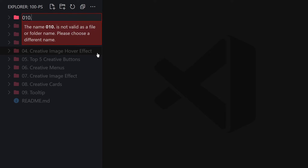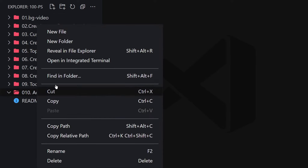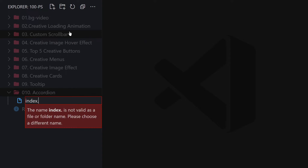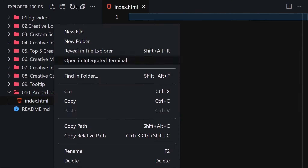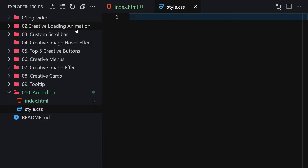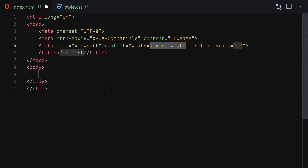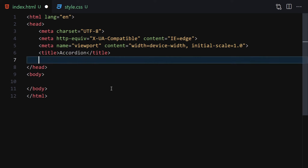Starting from the first thing: the project folder — let's name it 'accordion' and hit Enter. Inside this folder I want to create two files: the first one will be index.html and the second one will be style.css. Now let's write the HTML code — I'll write the doctype HTML, give the page a title of 'accordion', and link it with the CSS file.